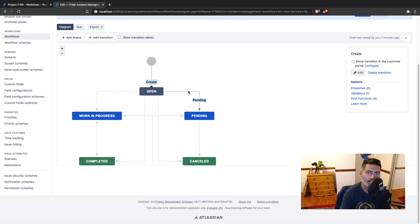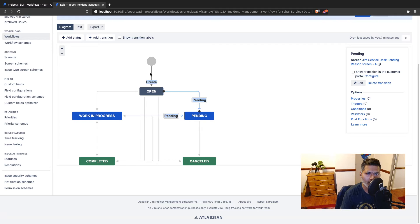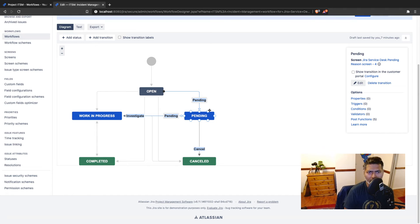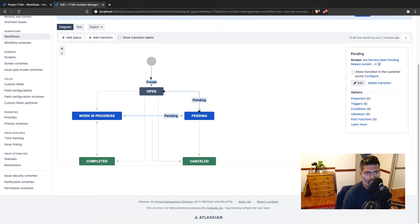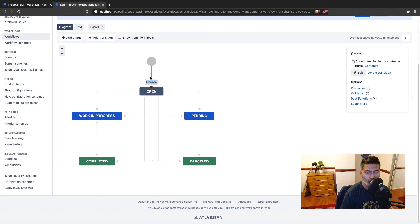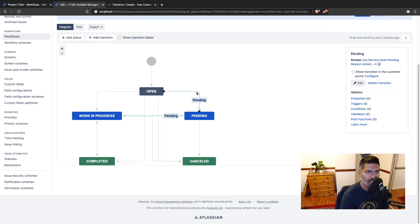The next thing is the post function. If you click on a normal transition — and I'm just using the default workflow without any customizations — you will notice that we have some post functions already. These are known as essential post functions. For the create transition, the very first transition, you just have four. Let us click on both of them and see what exactly is missing in the initial transition.